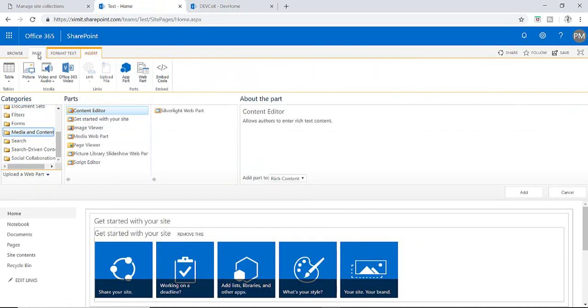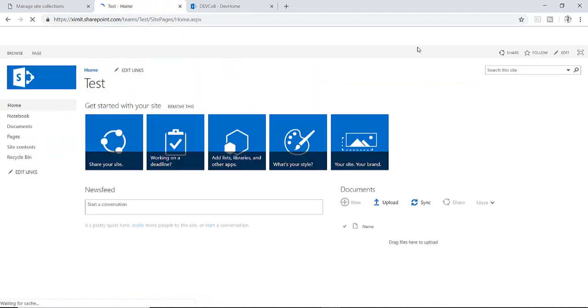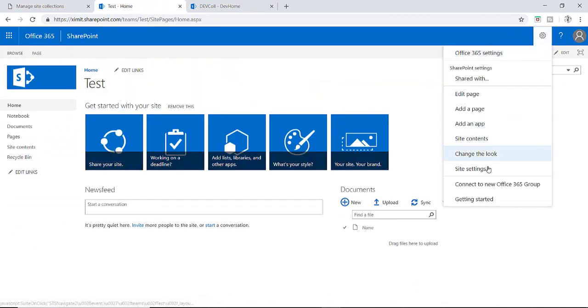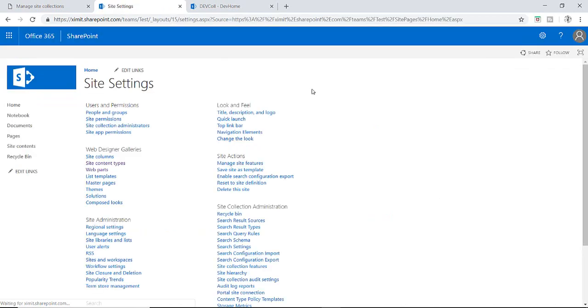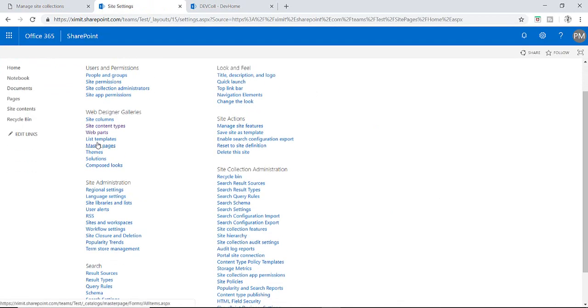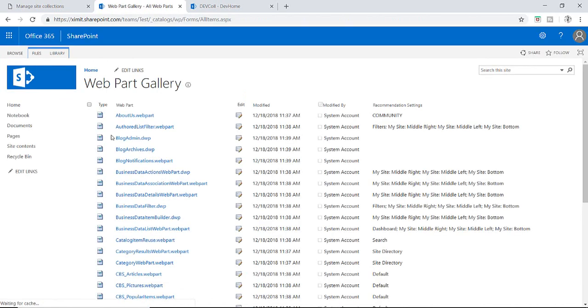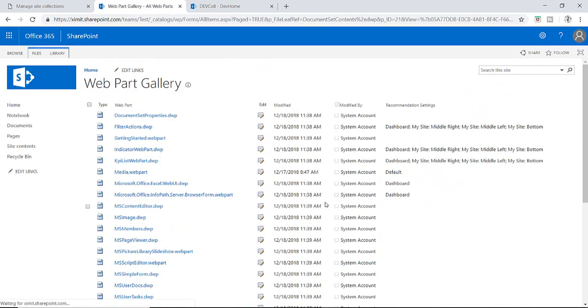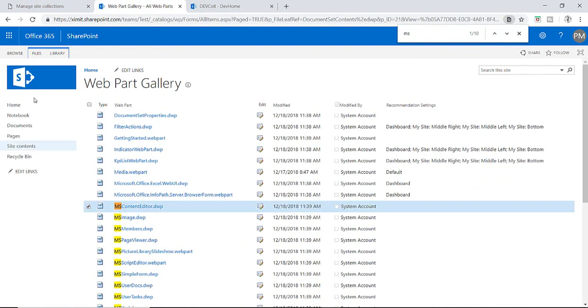What we can do is just go to the site settings of this particular site. Under web designer gallery we have web parts here. Just search for MS web part and now we have MS Content Editor Web Part dot DWP. Download this one.